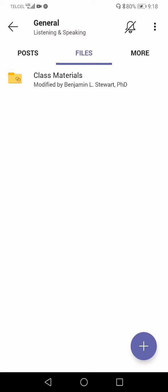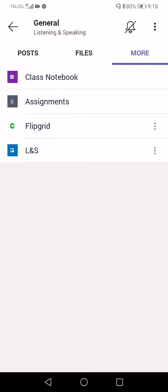Files is where you can access any files and folders for this class. If I'm uploading any content — a PDF file, a Word document, or something we're working on collectively — this is where you can find that information under the Files section. The whole class can access this information.